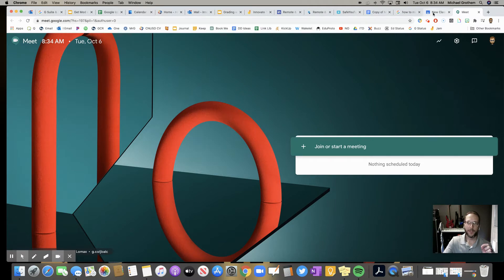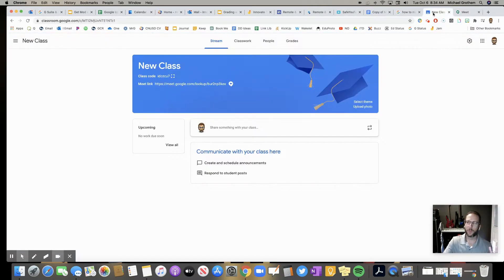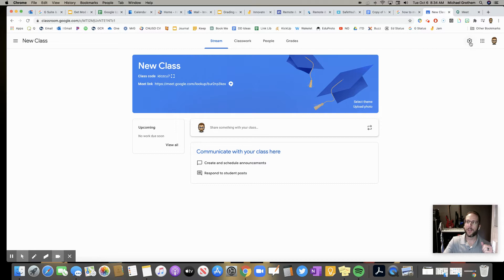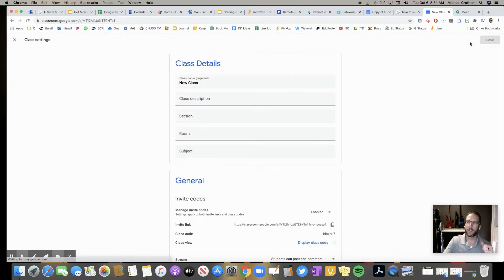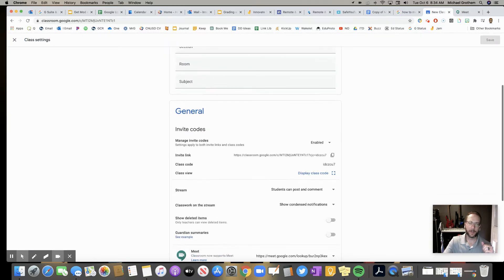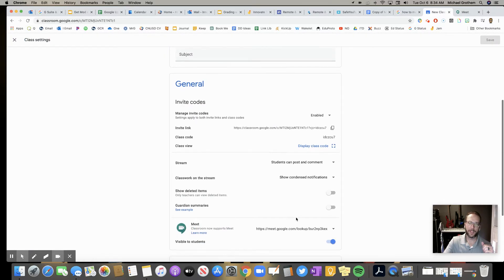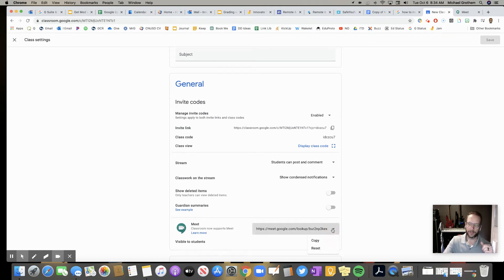But even easier than that is it's right in your Google Classroom, right up in your banner. If it's not turned on, you go to your Settings up there and right here, Visible to Students, right there. And you could even reset it if you want to.